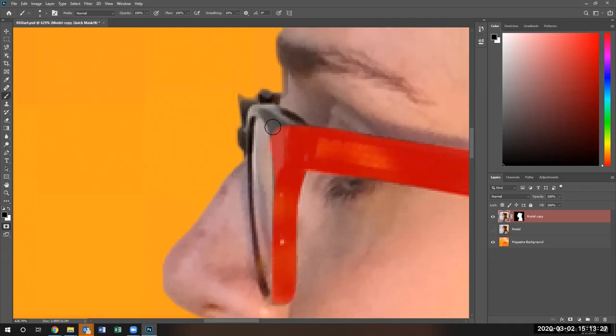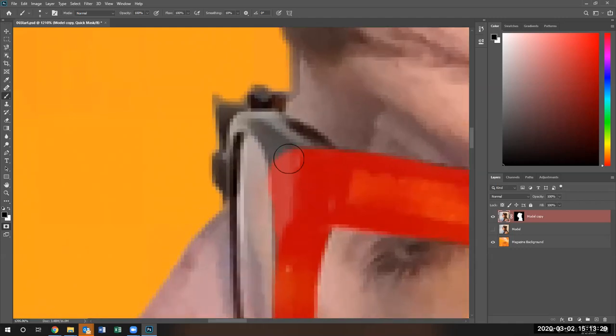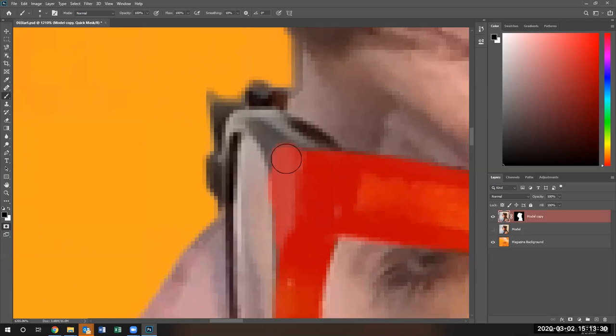Again, remember I said Photoshop is all about selections. I'm going to go ahead and select the glasses that she's wearing.